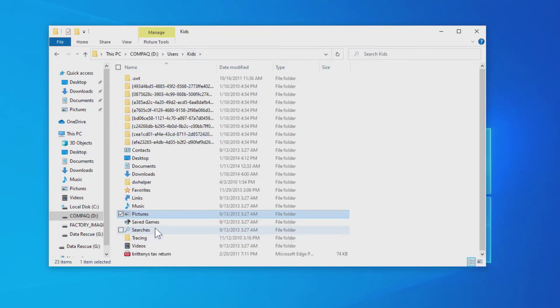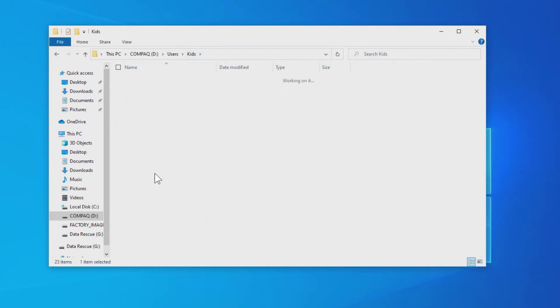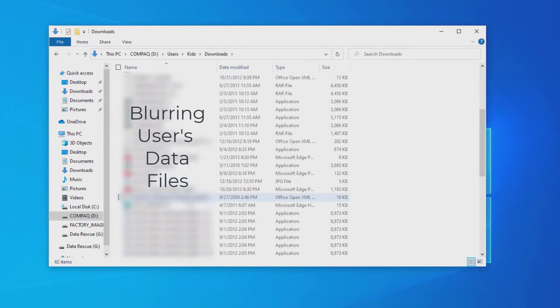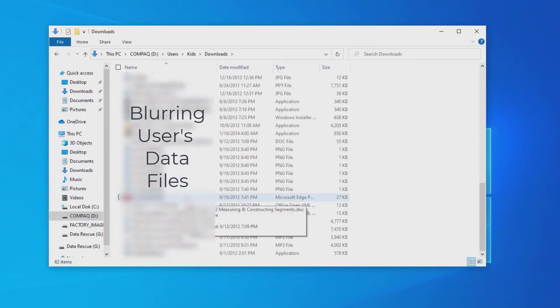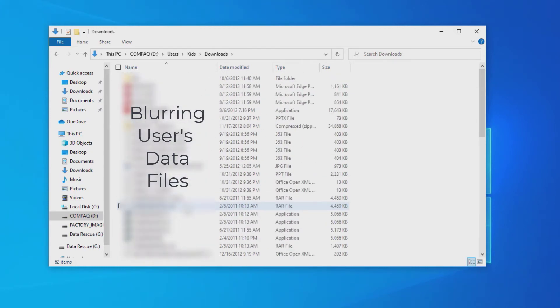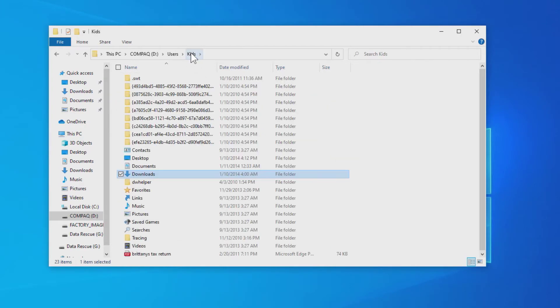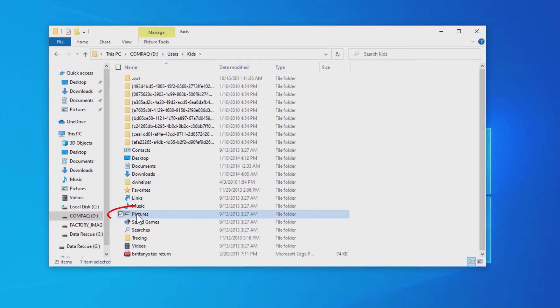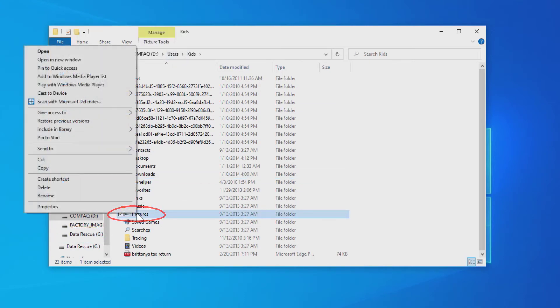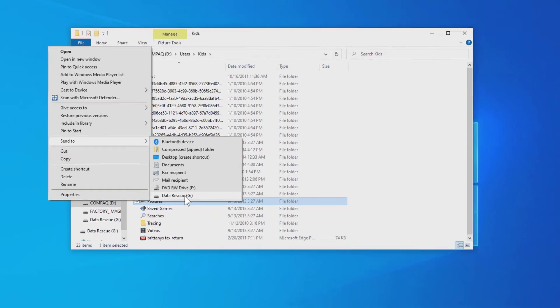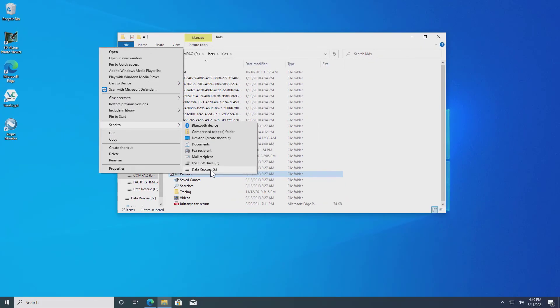So under Kids, we can look also at Downloads. And now we can start grabbing this data and moving it to my data rescue disk drive G. So I'm going to come back, I'm going to grab Pictures right here and I'm just going to right click on it and say Send to Disk Drive G and it will start copying all those pictures onto the rescue memory stick.